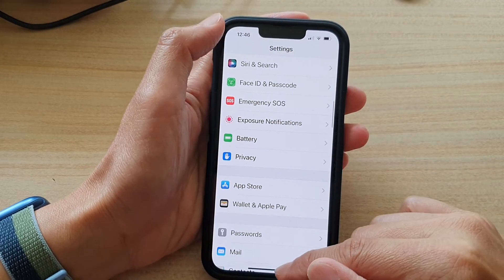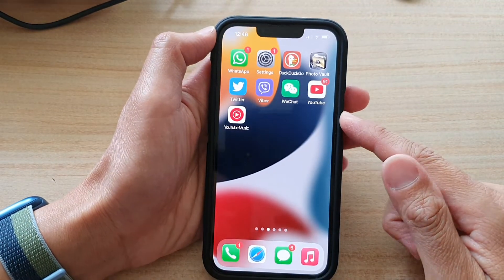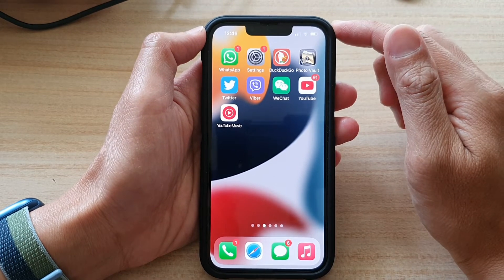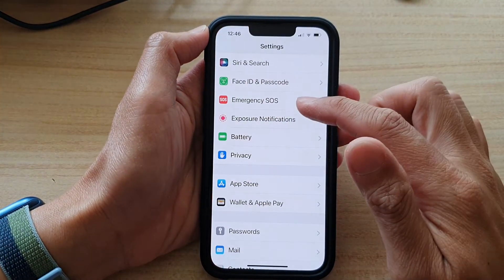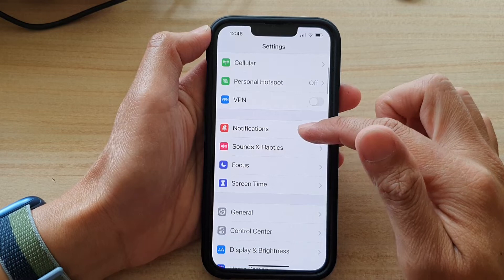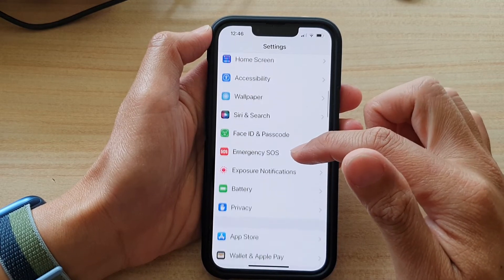First, let's go back to your home screen by swiping up at the bottom of the screen. On the home screen, tap on Settings. In Settings, go down and tap on Privacy.